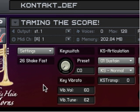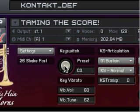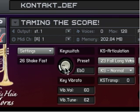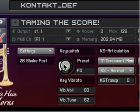I've already assigned a few different articulations to key switches in Kontakt. Here they are: C is assigned to sustain, C sharp to short notes, D to shake, E flat to fall, E to flutter tongue, and F is an ornament.